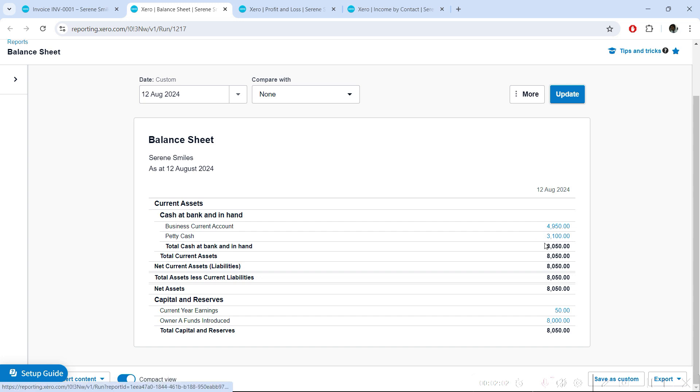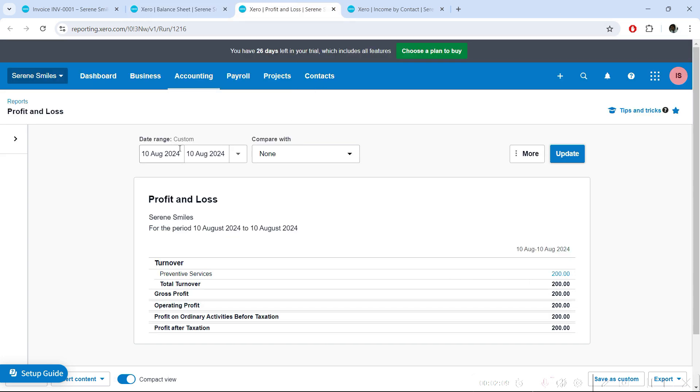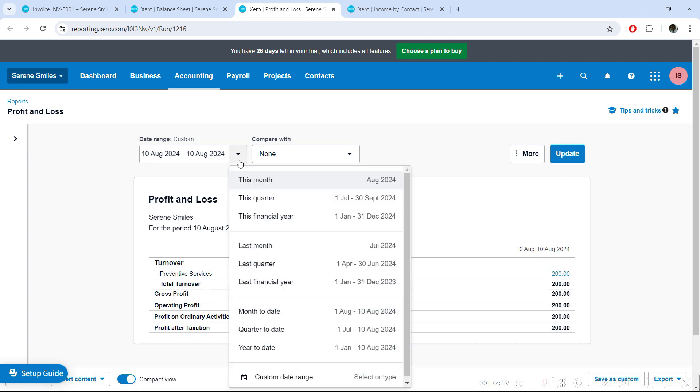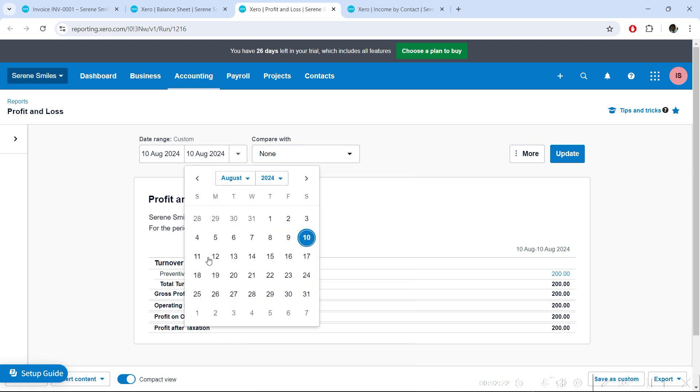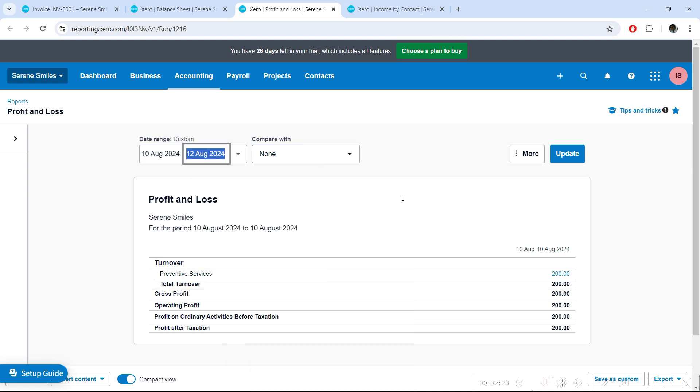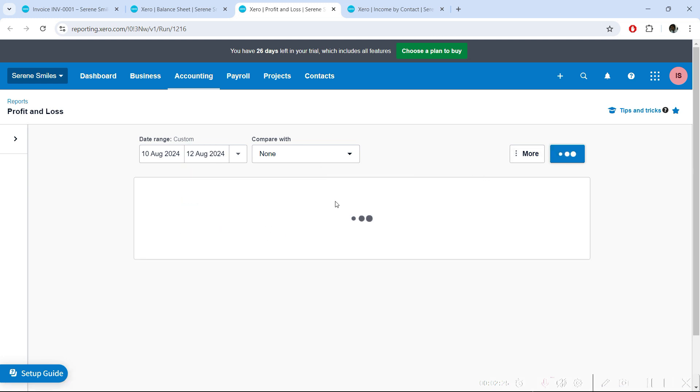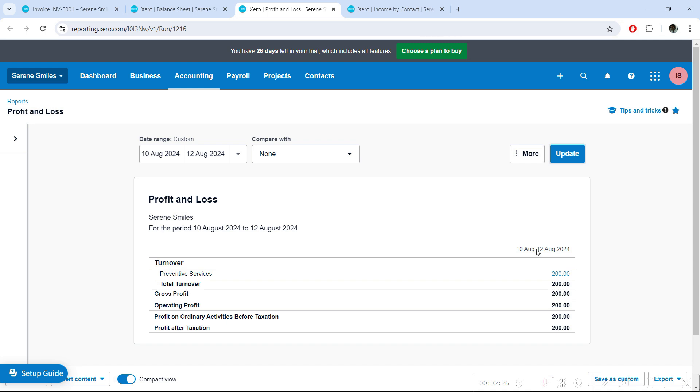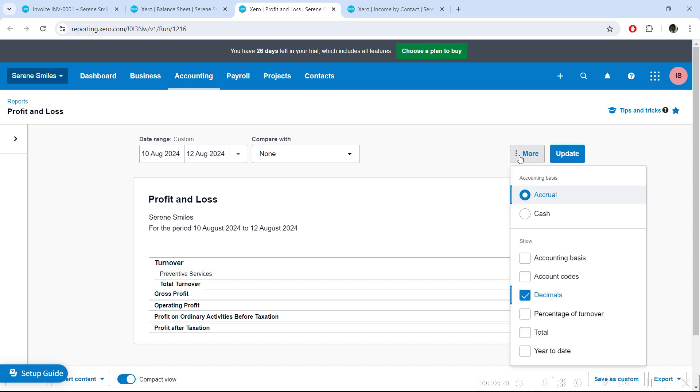Now if I go back to my Profit and Loss account and run it for 10th of August, you'll still be seeing this income. There's no change here, the income is still the income. If I change this period from 10th to 12th and run it again, you can see you still have this income.